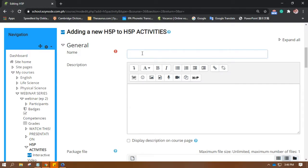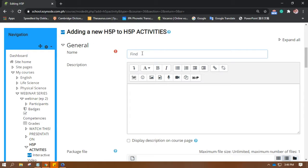Once you're in there, you'll be able to see this page. You will have to fill out all the necessary details before we proceed to creating the activity itself. Since this is about Find Multiple Hotspots, that's what I'm going to put as its name: Find Multiple Hotspots.